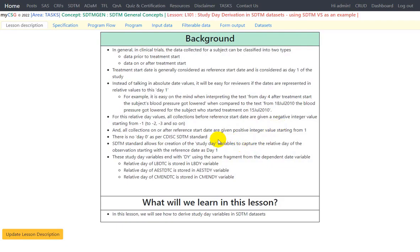You may find in older clinical trial literature that treatment start date is referred to as day 0, but if you are following the CDISC SDTM standard or CDISC ADaM standard, there is no concept of day 0 — it is only day 1, or negative values before, or positive values after 1.